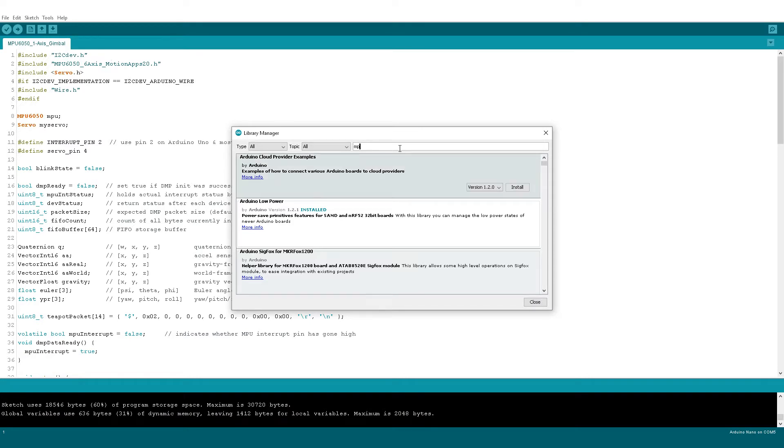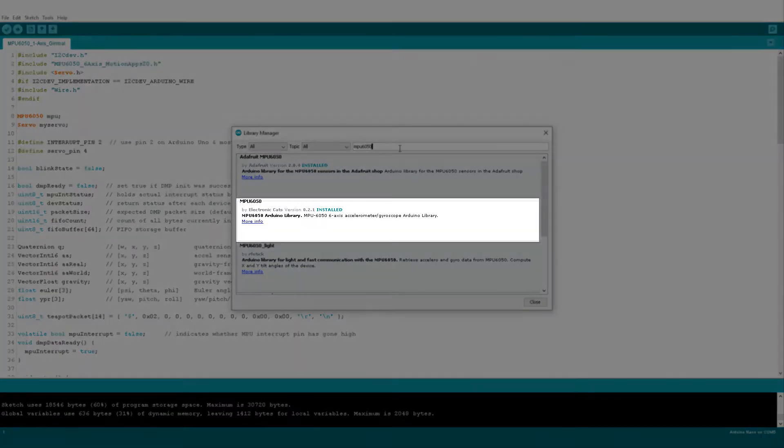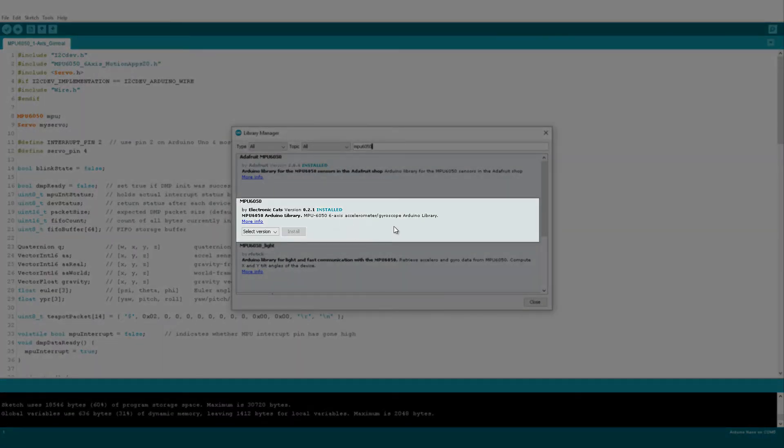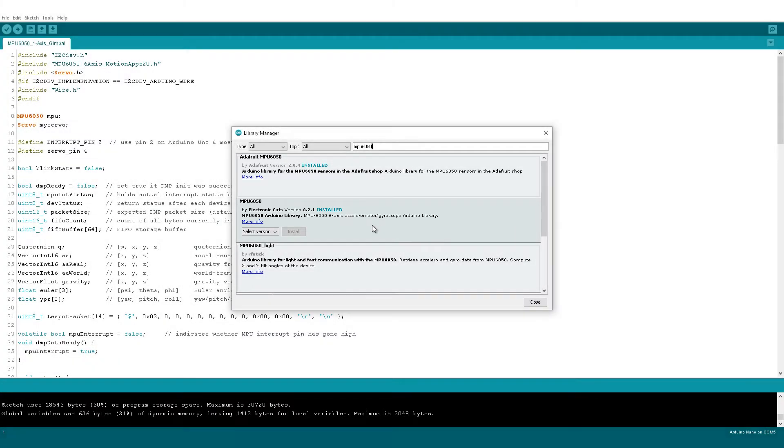Search MPU6050. Now download the one by ElectronicCats. I have previously already downloaded this library.